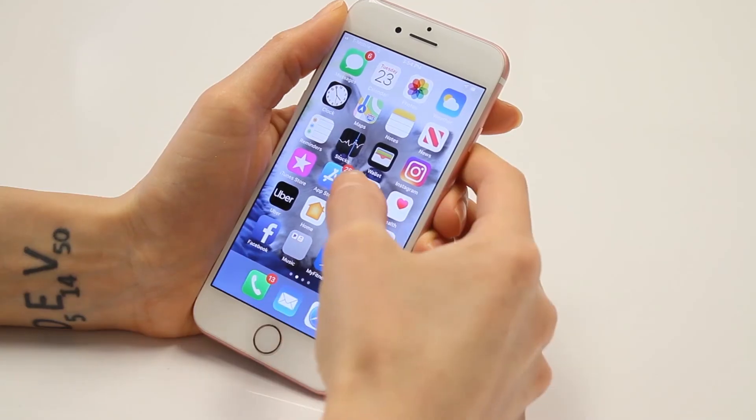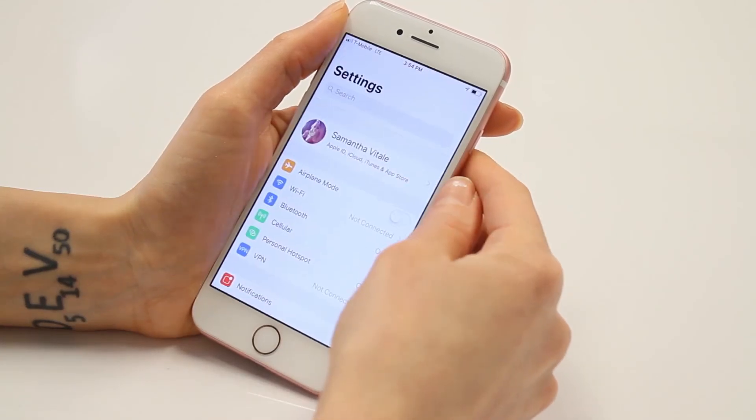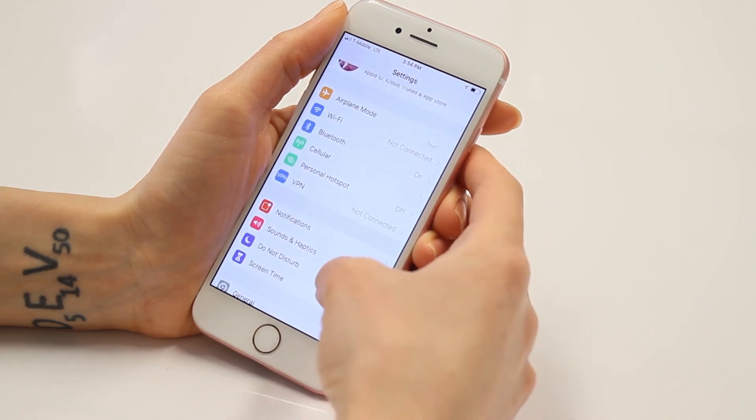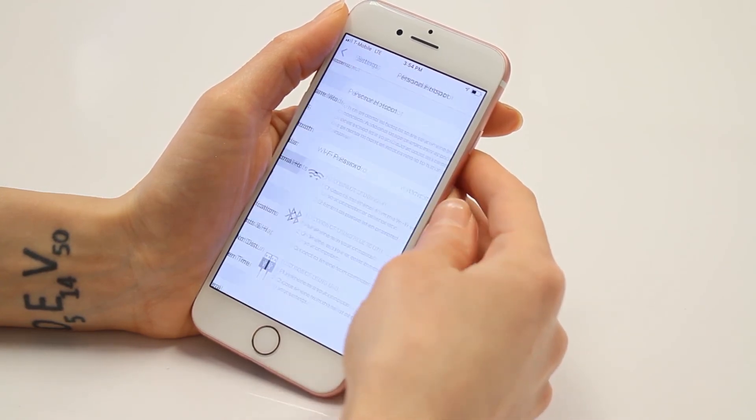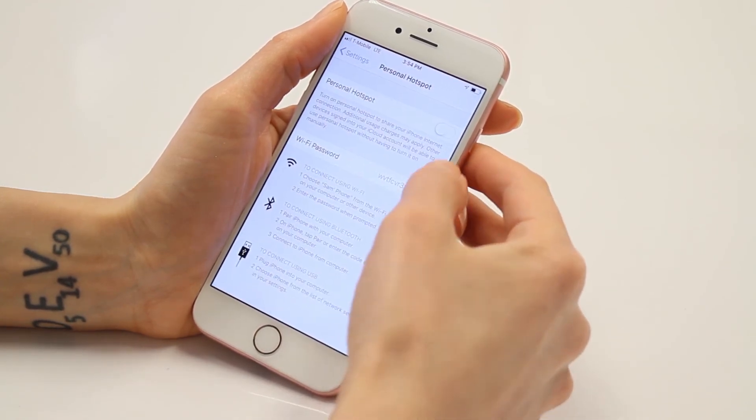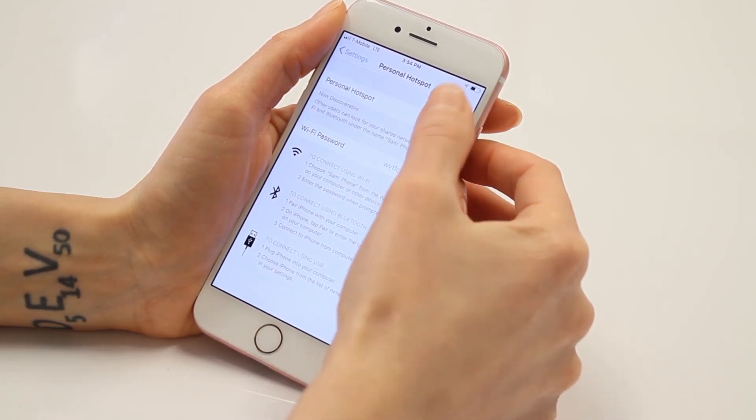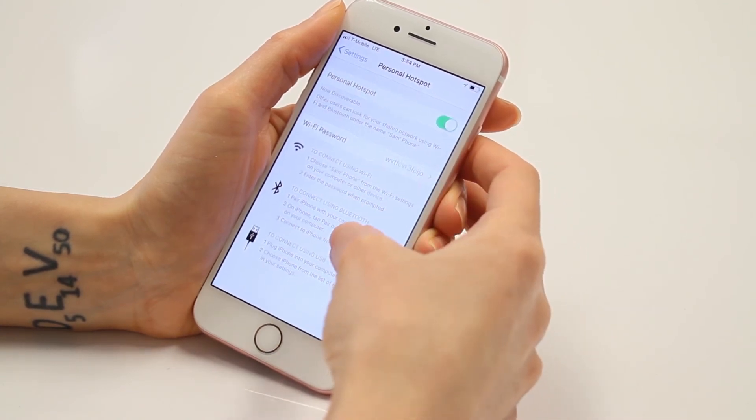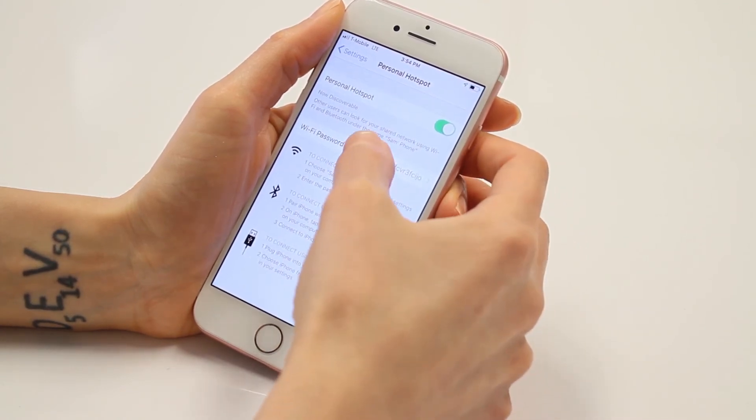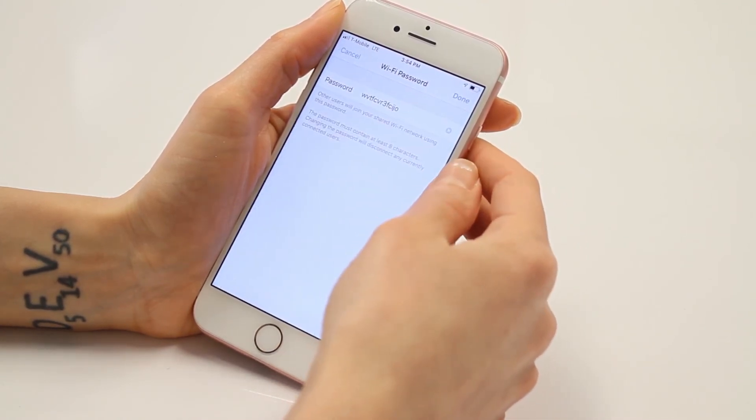First, create a hotspot on your iPhone. To do this, open Settings, tap Personal Hotspot, and flip the switch on. You can customize the Wi-Fi hotspot name and password if you'd like.